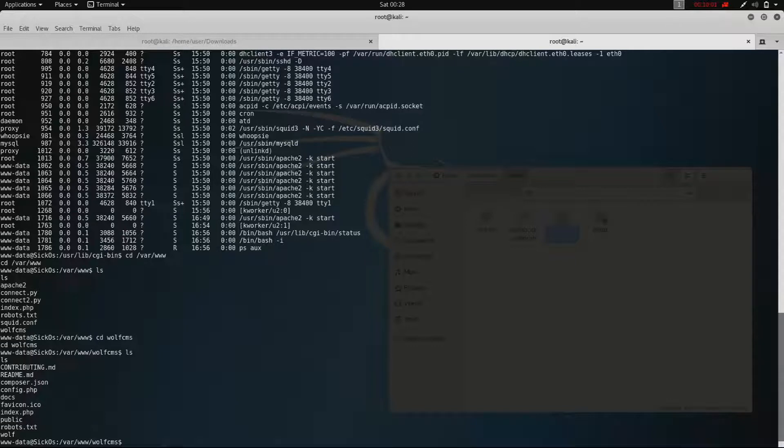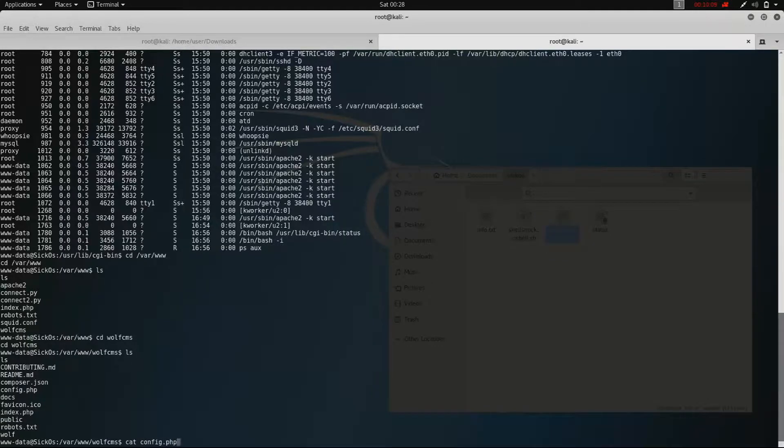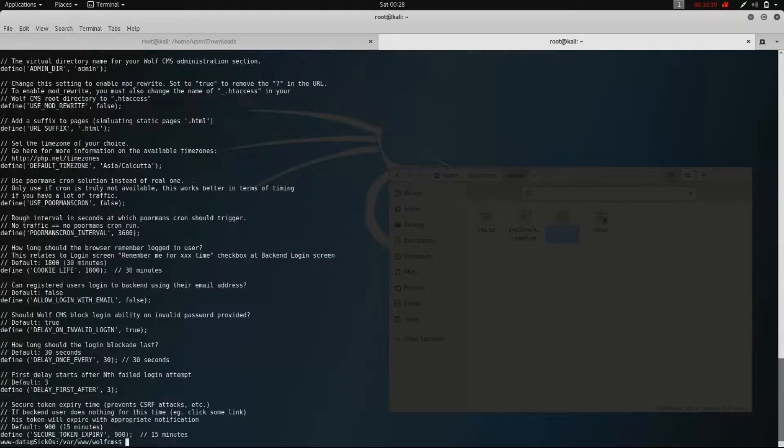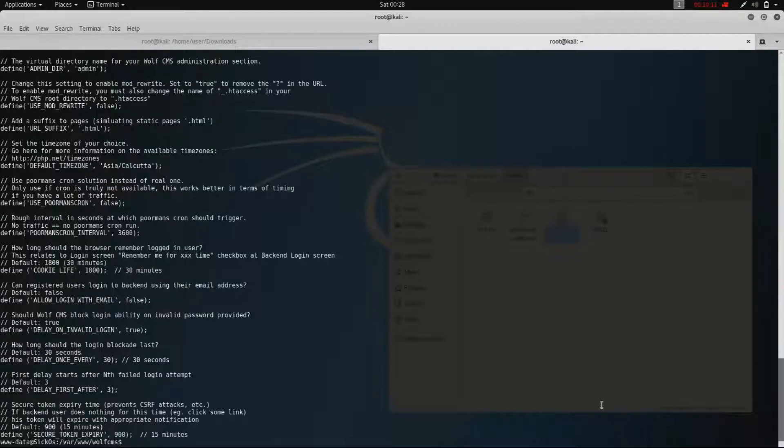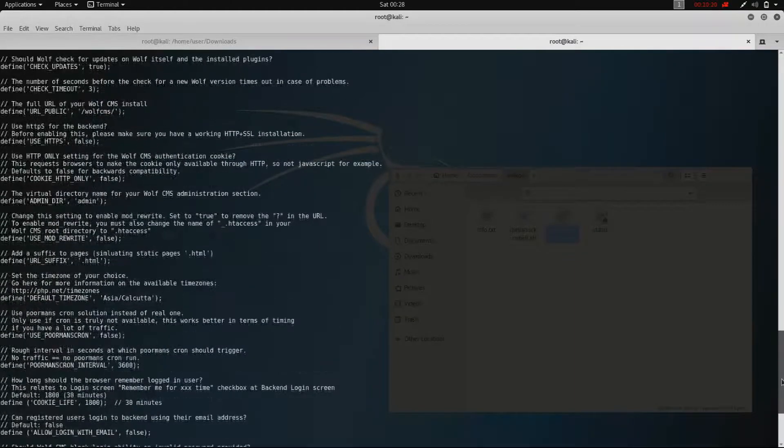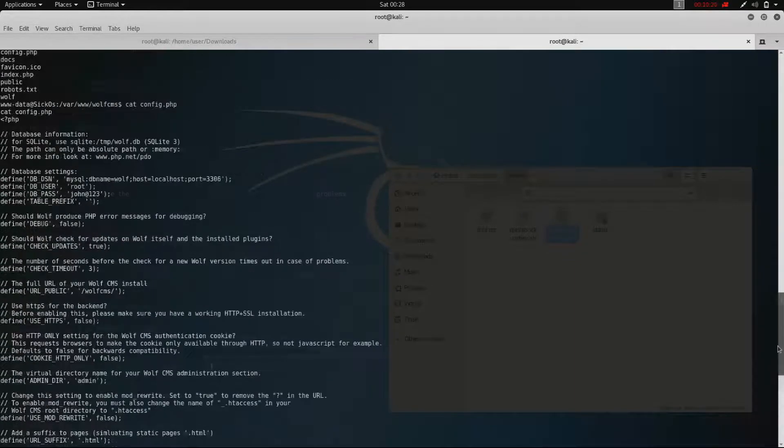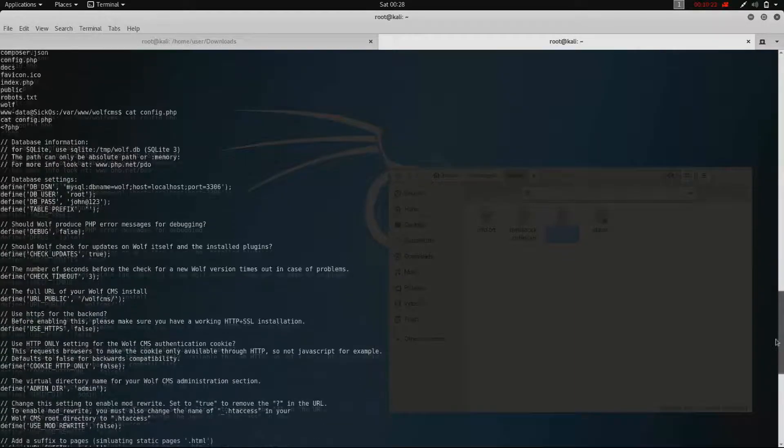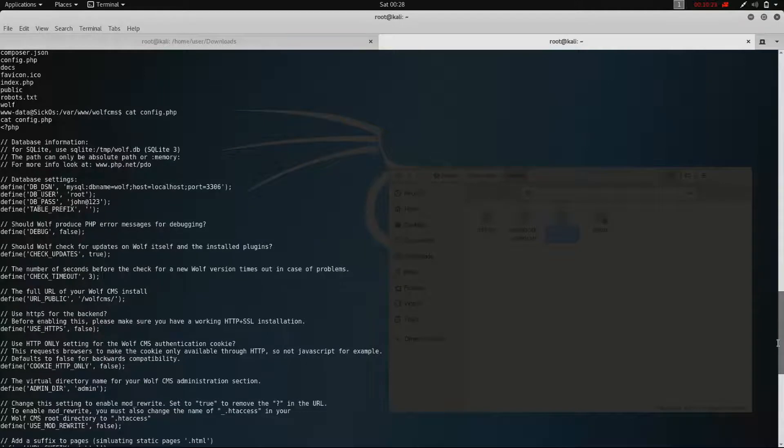As we can see there is a file config.php. If we open that file, we can see some MySQL login data. The password for the root MySQL user is johnadd123.